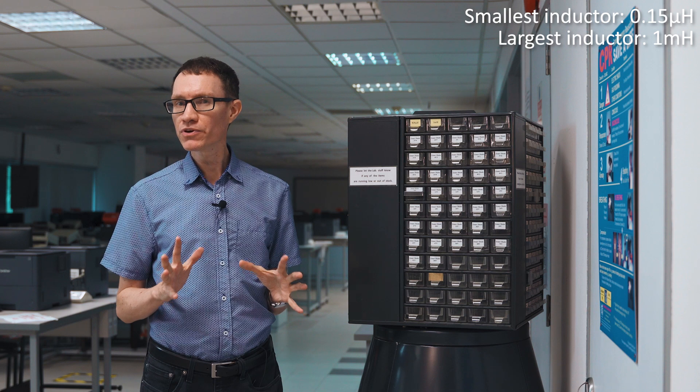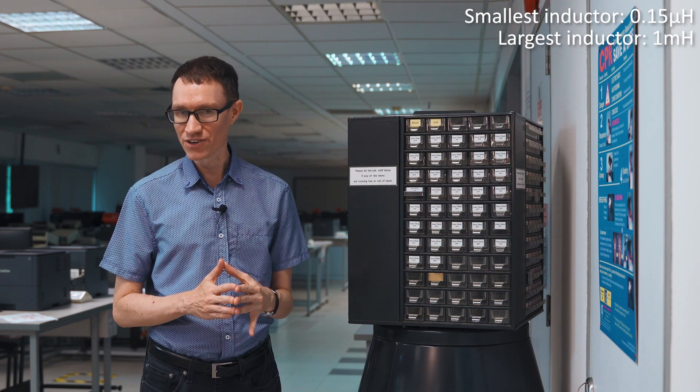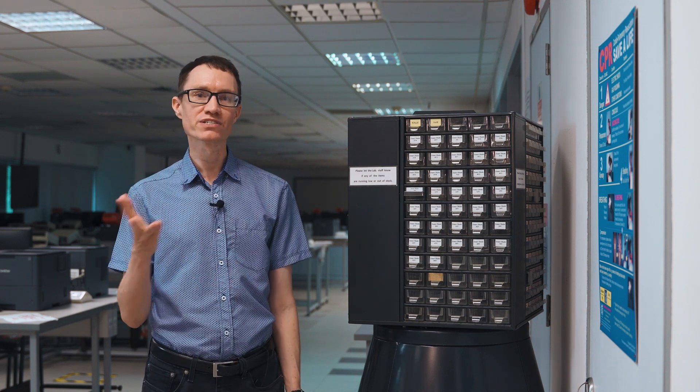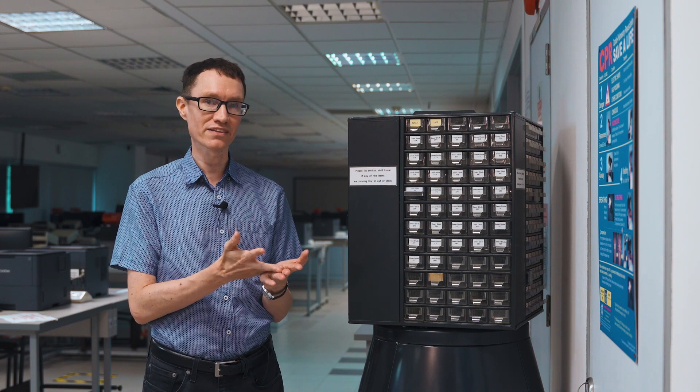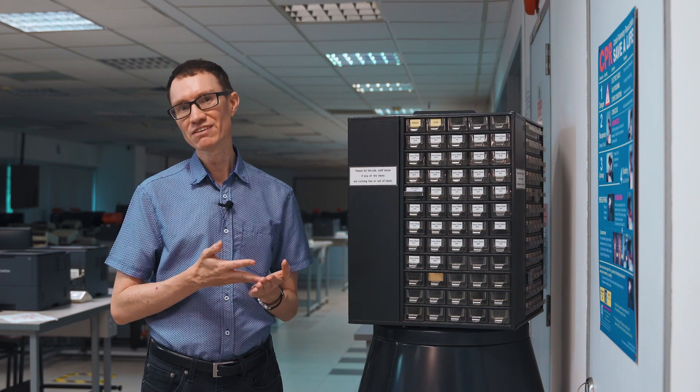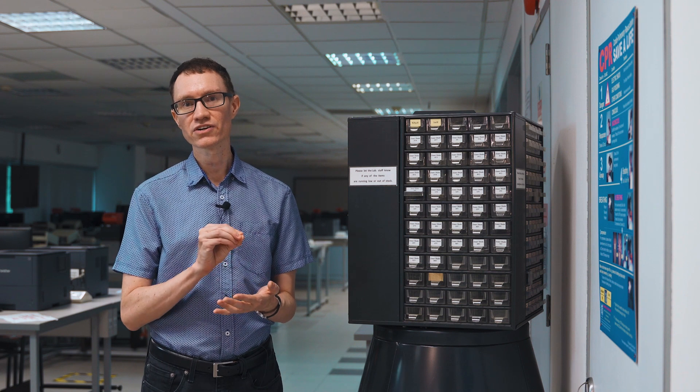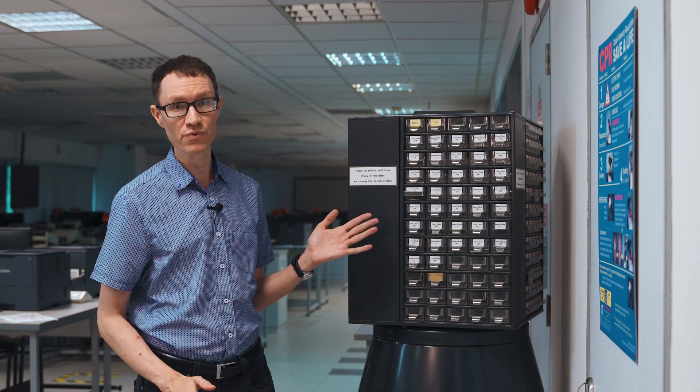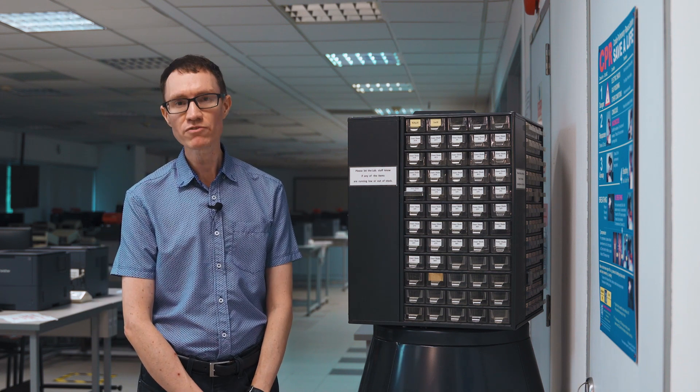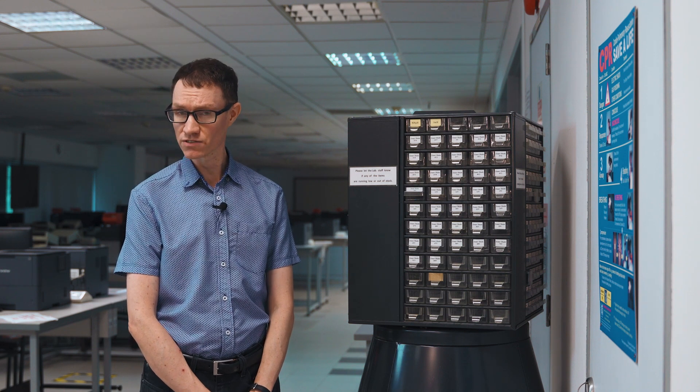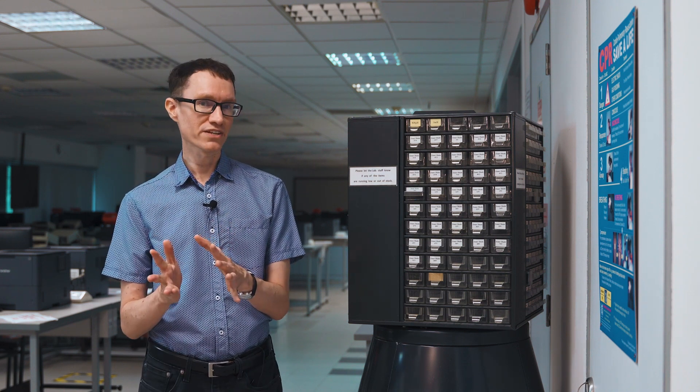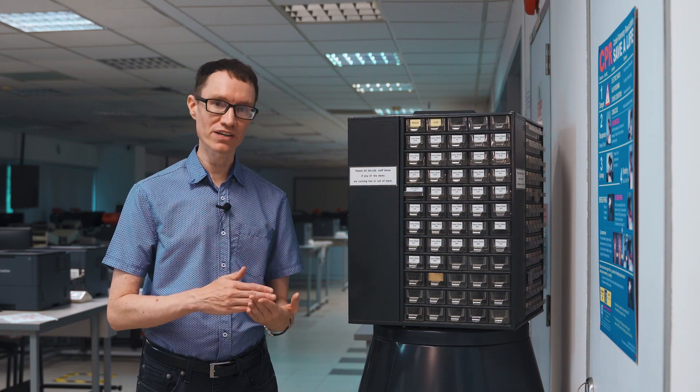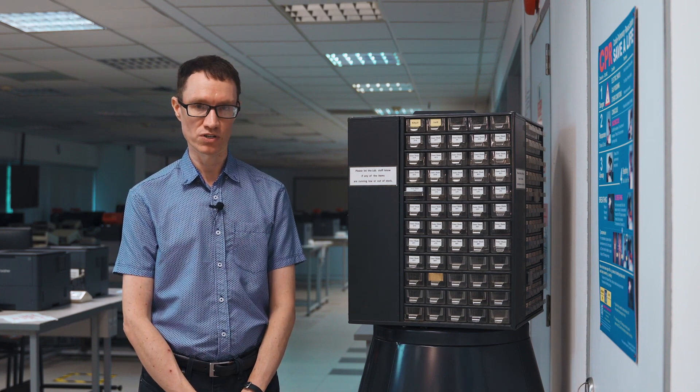Now I hope you can see why I recommend choosing the inductor first. If you were to choose the resistor first and then calculate the inductor needed to make a filter, you'd probably find that the inductor calculated is not within the range of inductors available. We have a much larger range of resistors available. So choose the inductor first and then calculate the resistor afterwards.